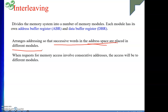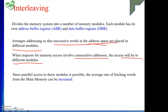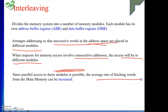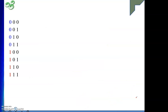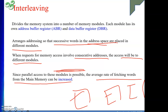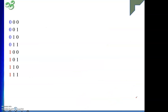Since parallel access to these modules is possible, the average rate of fetching words from main memory will be increased. From each module I will get something, so within the same time period I will get multiple bytes, which increases speed. To explain how to arrange the available address space, I have taken a small example. Suppose my address space consists of only three bits.